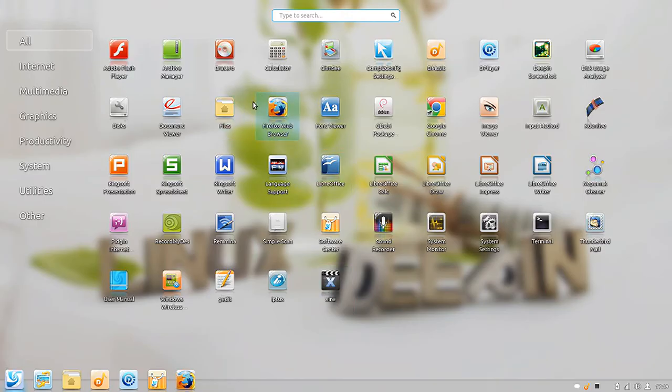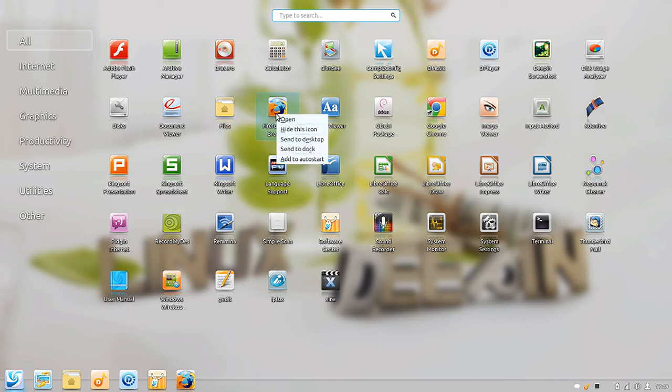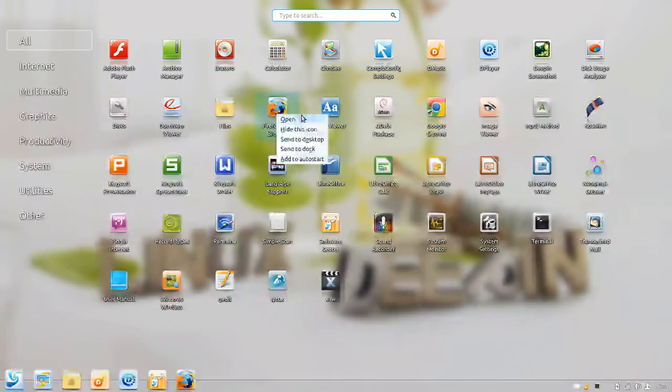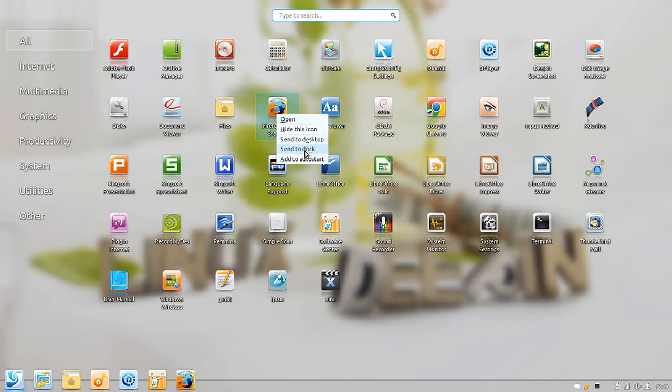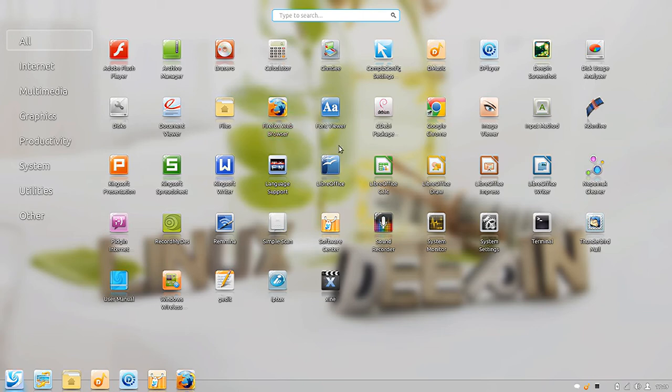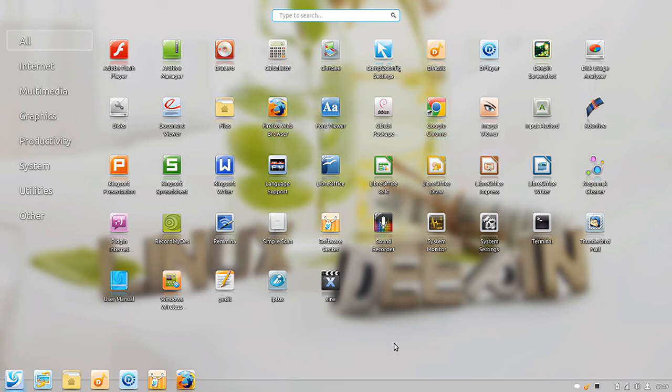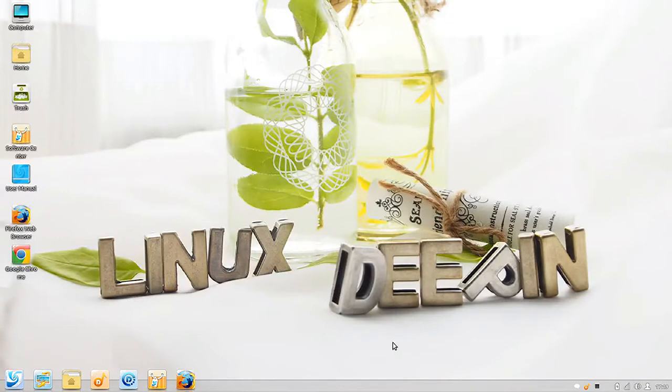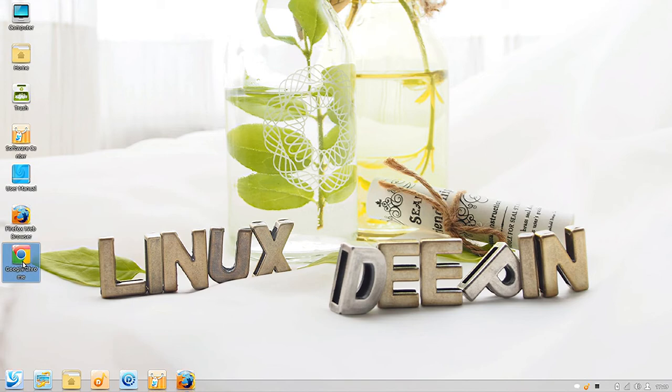From your menu you can right click on any icon. You can hide it, open it, send it to the dock, add to auto start, or send an icon to the desktop. I'm going to send Firefox and Chrome to the desktop. You can see where I just added them together. You can actually drag and drop one icon onto another to create an app group.